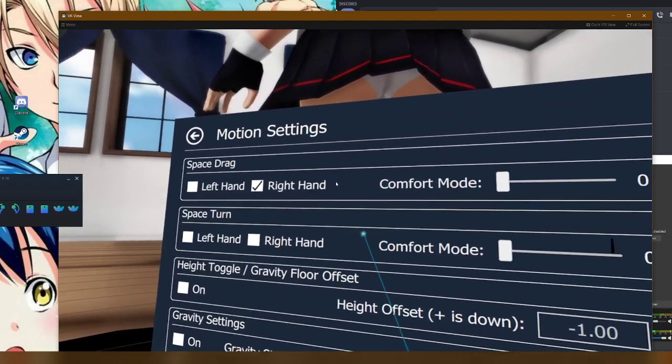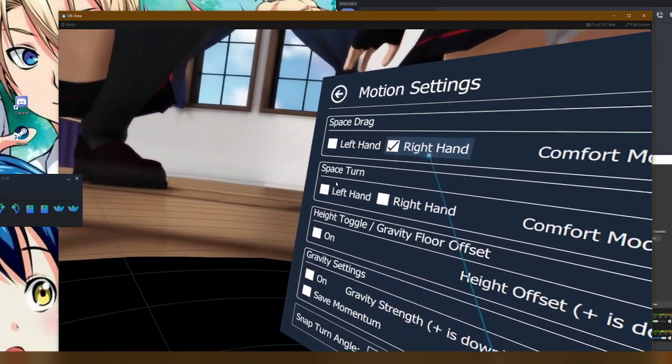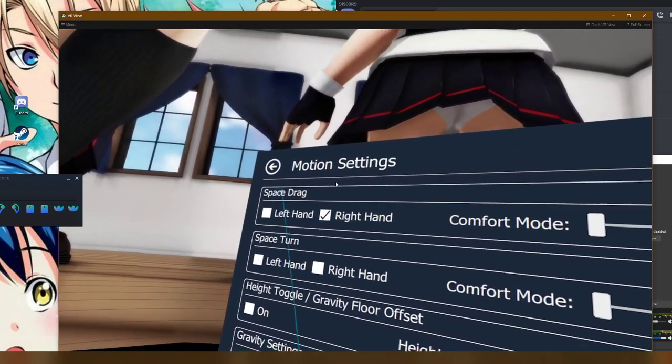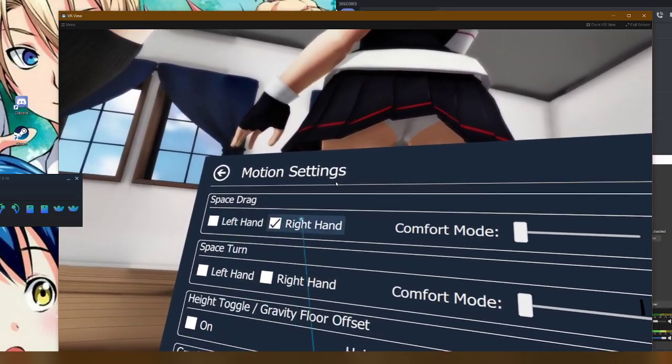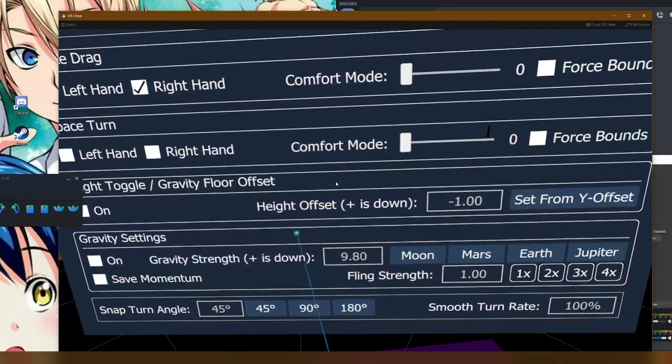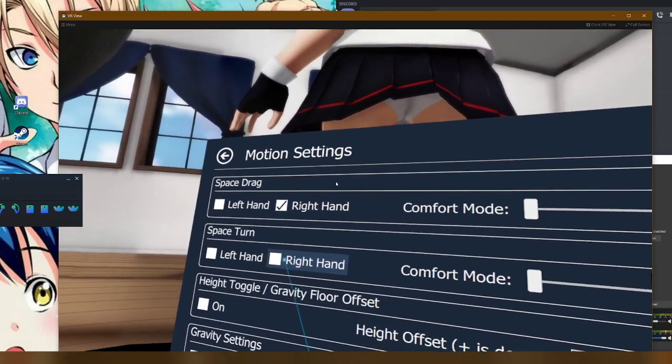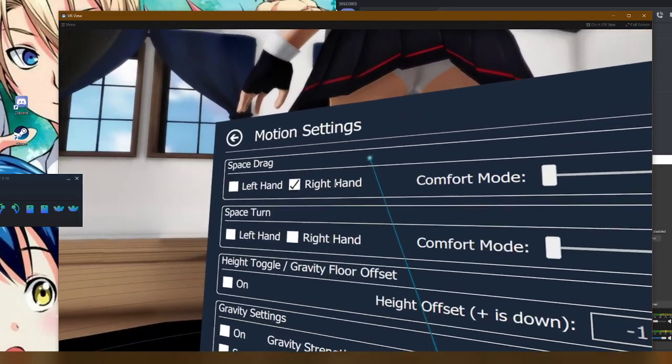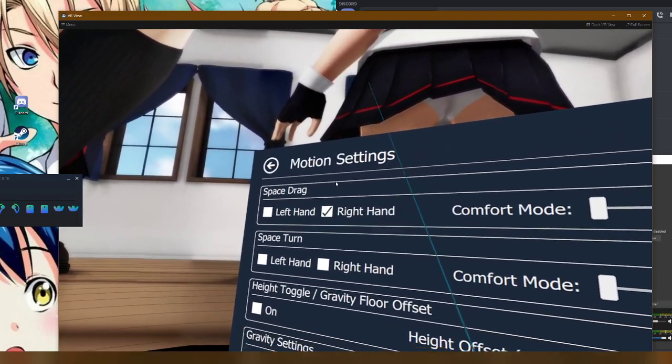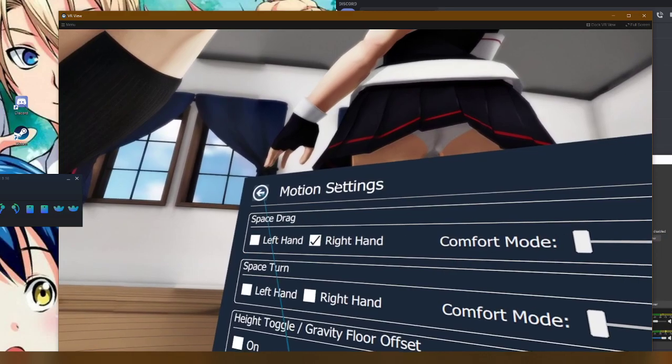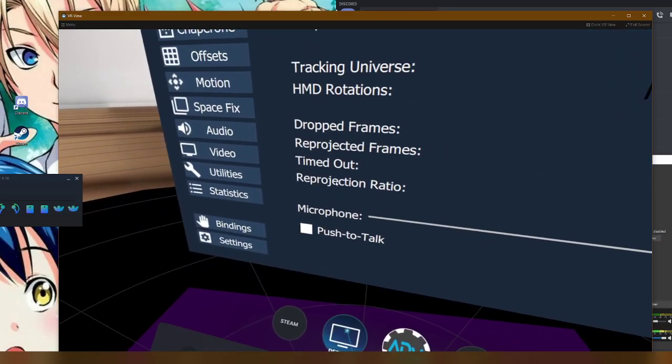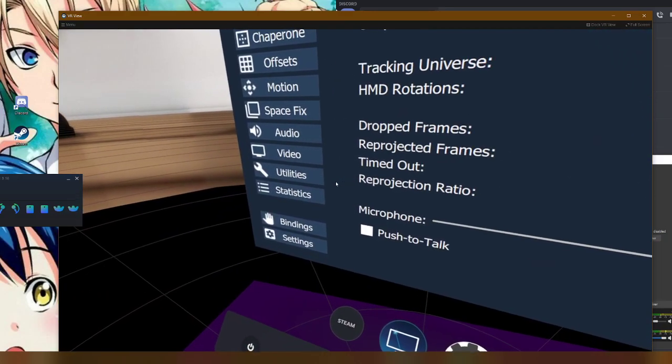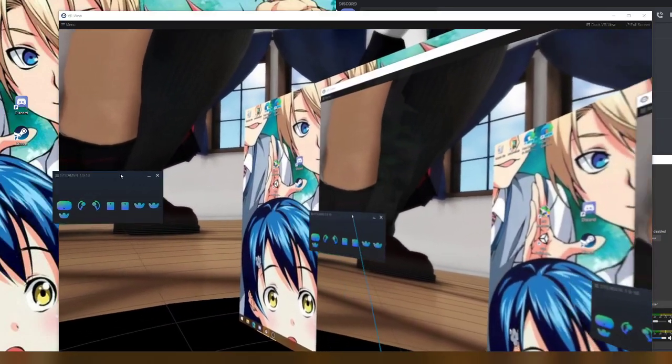You have your Motion tab, which is what you'll use for a play space mover, which you'll either enable right or left hand, or both. You can mess with gravity settings, you can even use it for turning and stuff. But once you've selected which hand you want to do, you can go back to your SteamVR little menu here.